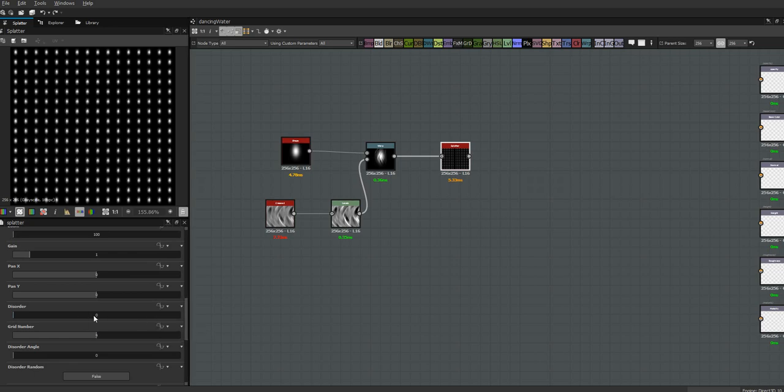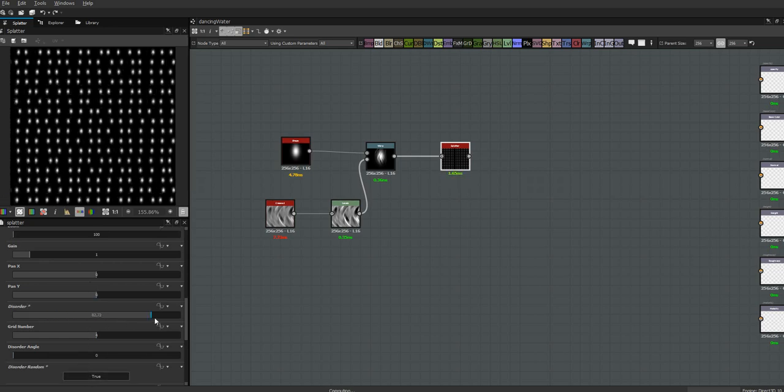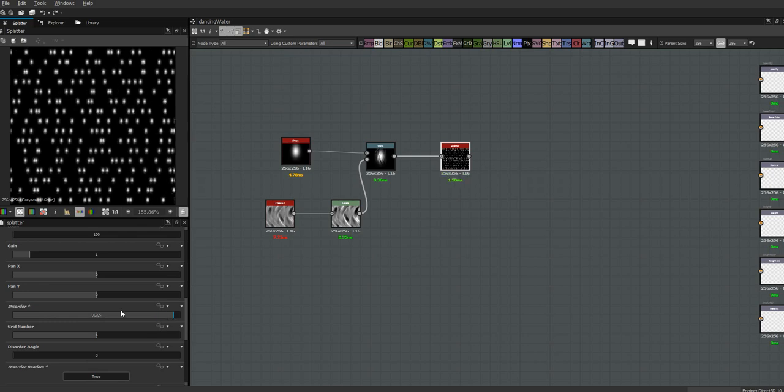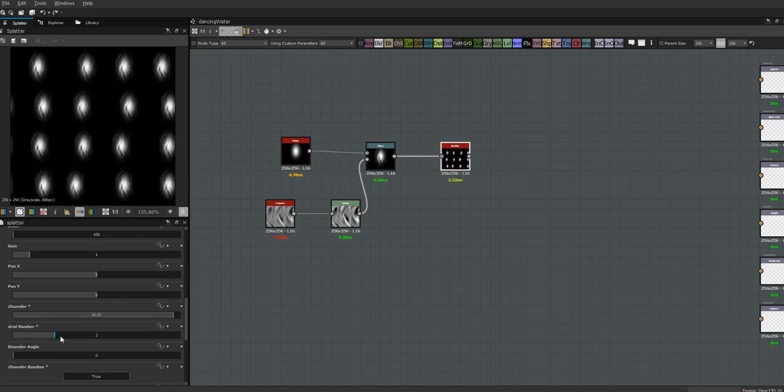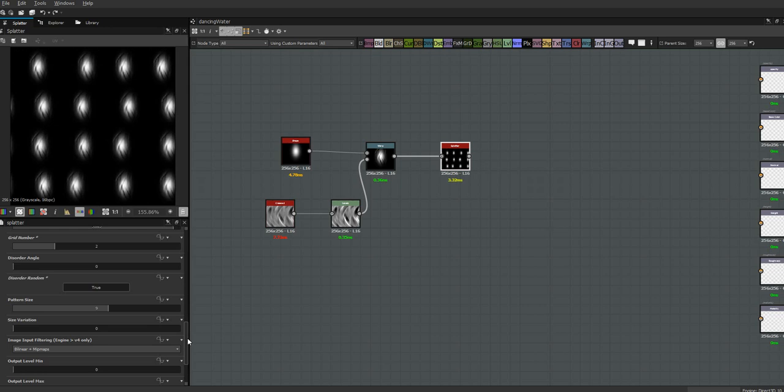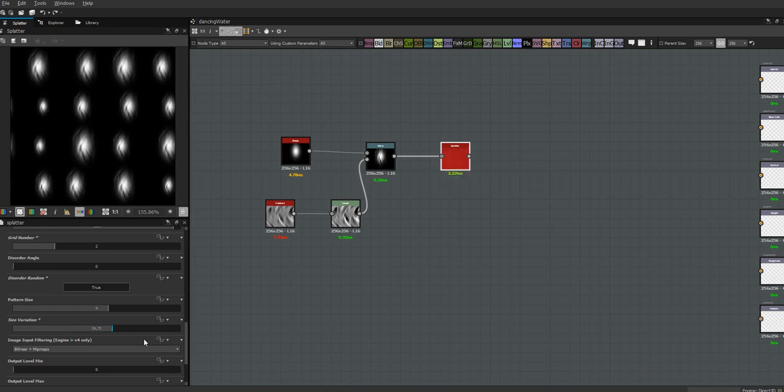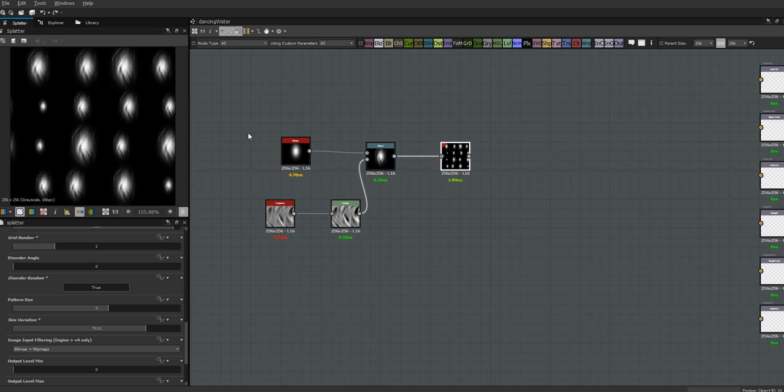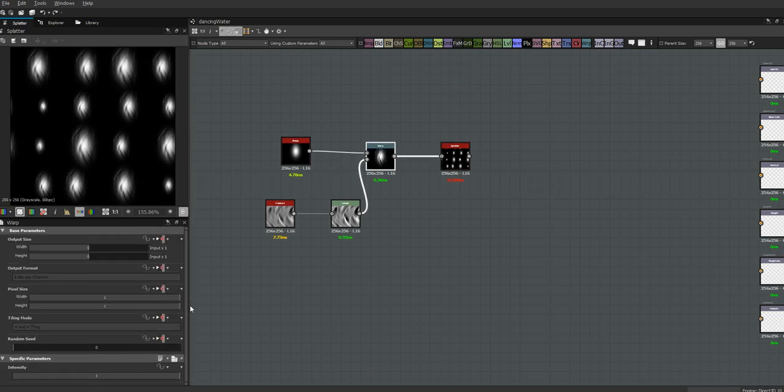Once we're in here, I didn't write down how I had it set up, but we already know what we're doing. We are going to disorder this a lot. Let's bring down this grid number for now - I forget, I didn't write it down. We're going to put some size variation but not go crazy because these are waves. You can see right here how that's tiling right there.